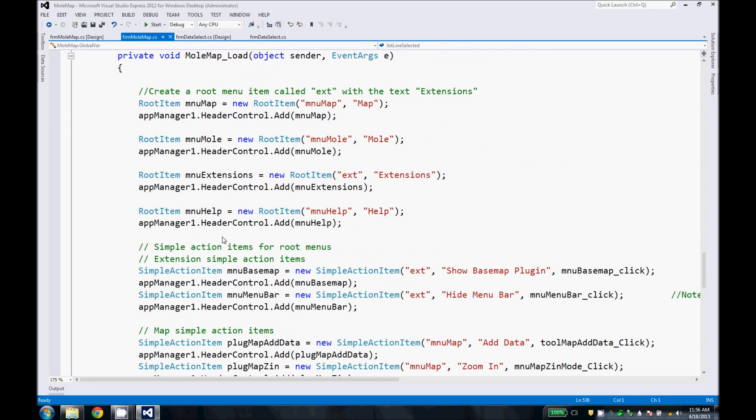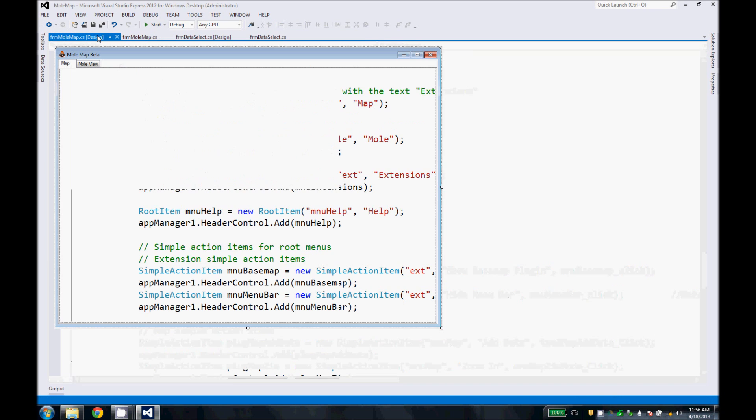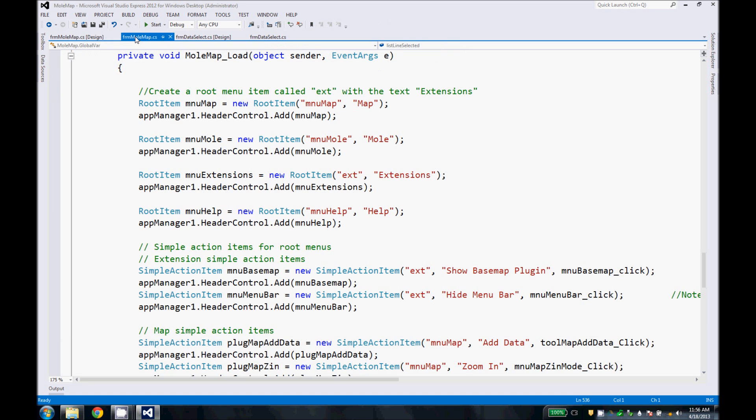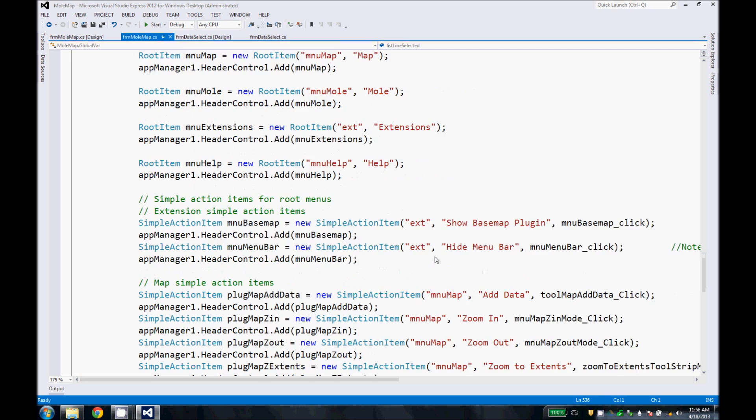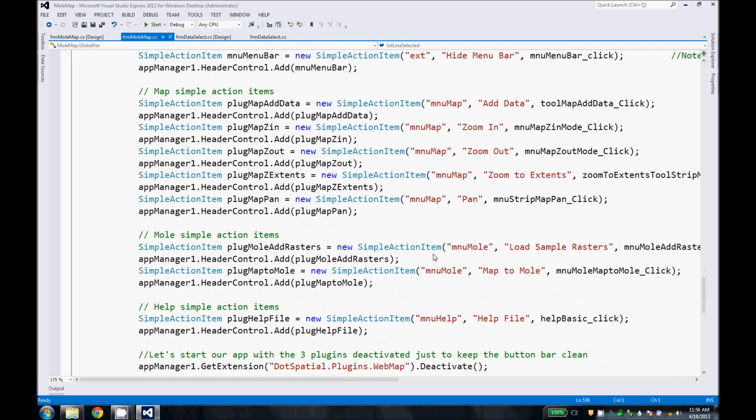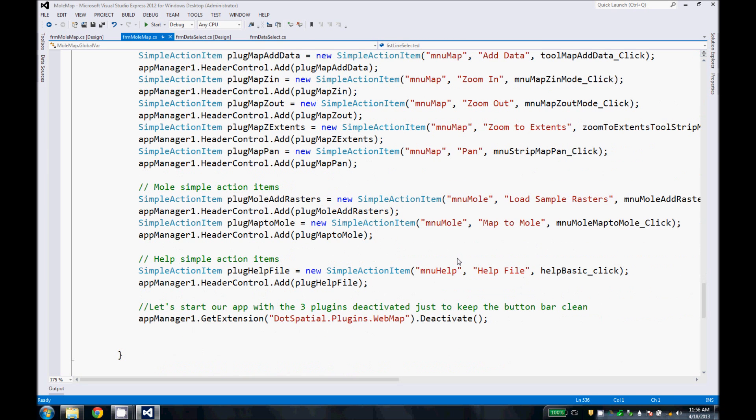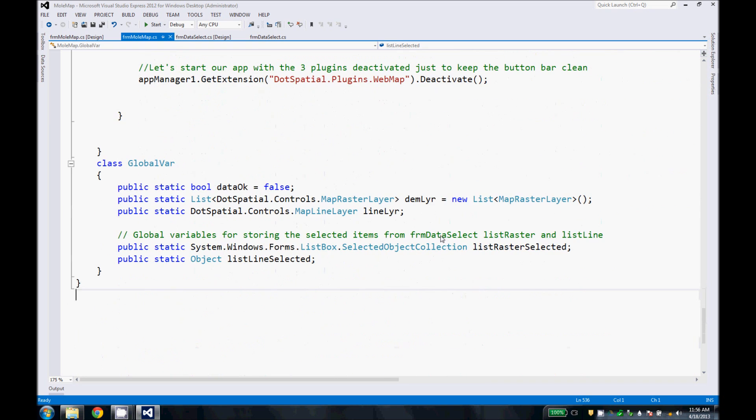And then this is the MoleMap load. Since we're using the plugin, the menu and menu bar are not loaded until the application loads. So we need to add our custom menu items by code. So we add four of them: Map, Mole, Extensions, and Help. And then here we add the simple action items under each menu. These include things for manipulating the map. Most important are this load rasters and map to Mole that work with our process.